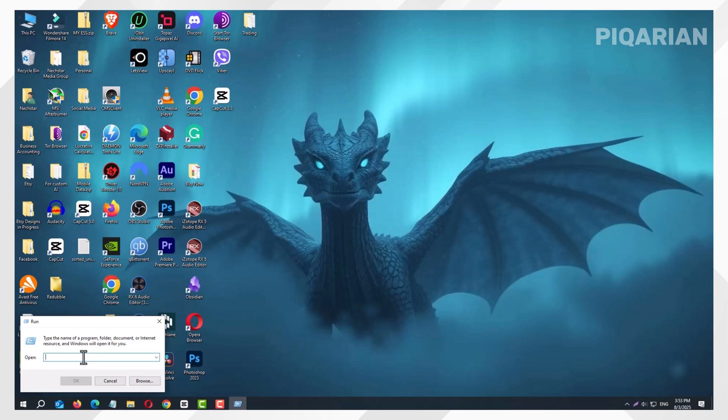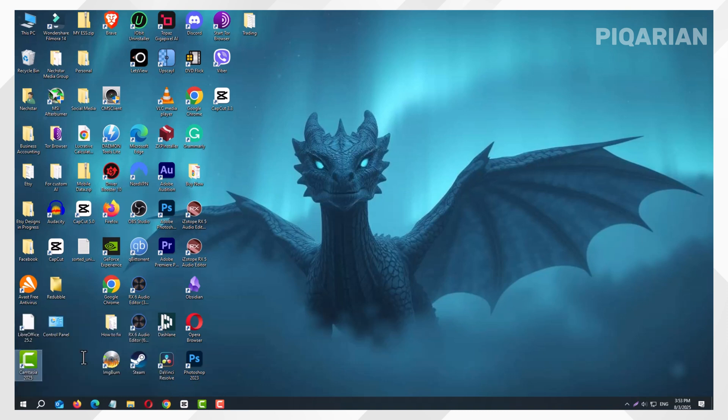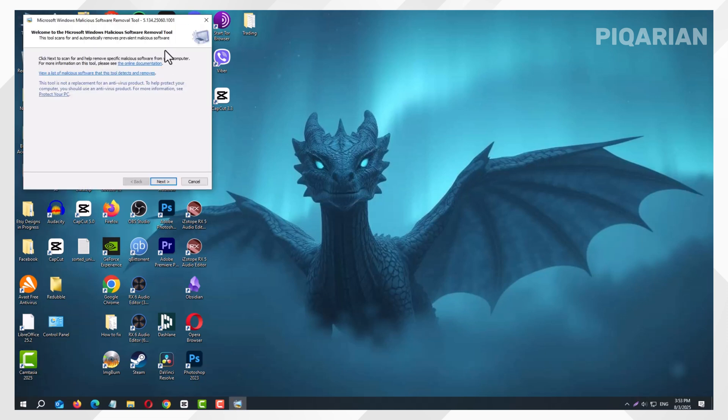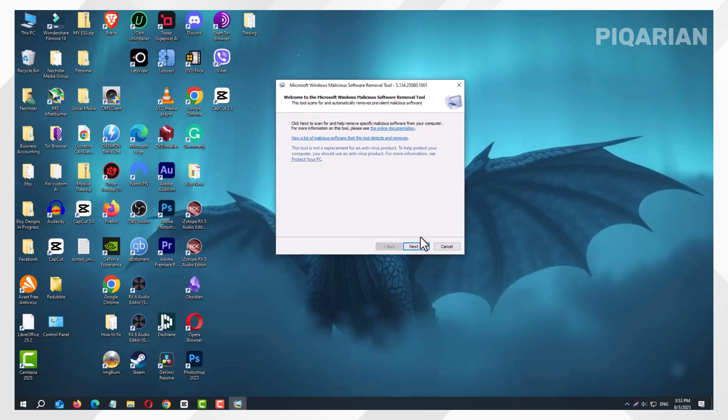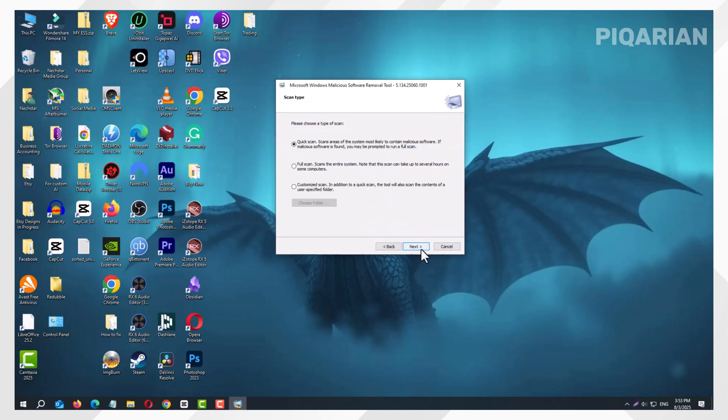Now, here's the important word. Type MRT and hit OK. A new window appears, and this is the built-in virus removal tool most people don't even know exists. It's like a secret superhero living in your PC.